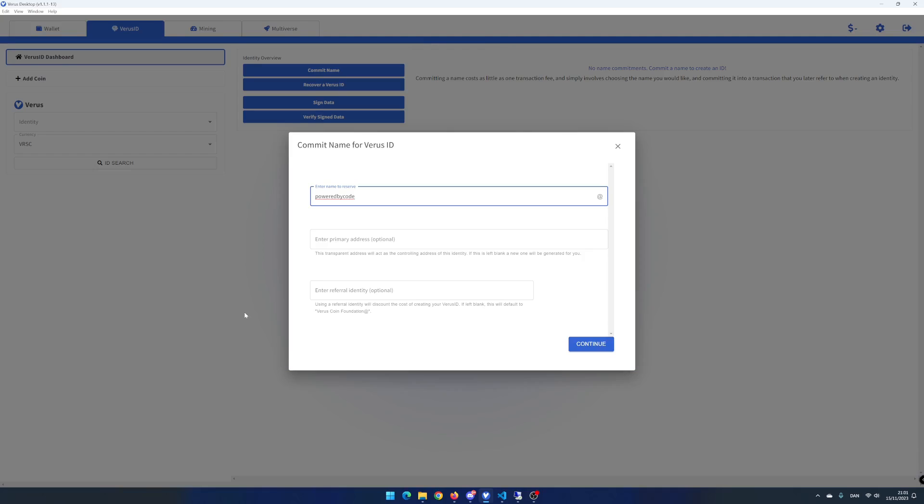You can also enter a referral virus ID and then the referral virus ID will receive 20 virus coin and the cost for your virus ID is 80 virus coin. That means if you own a referral identity, you will get the 20 virus coin. As default, the virus coin foundation is used. That means you support the whole virus community. If you add PowerByCode, I will receive 20 virus coin and you will donate to my YouTube channel.